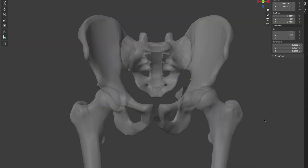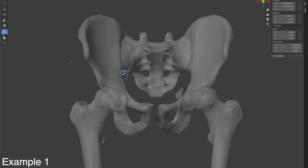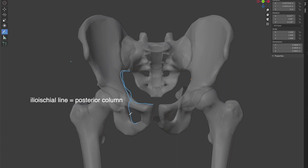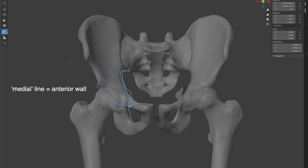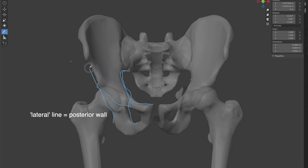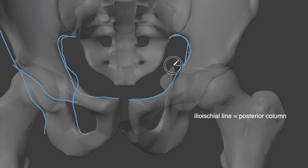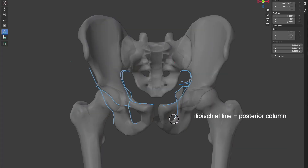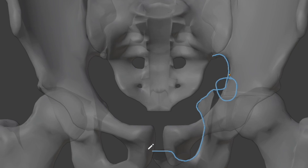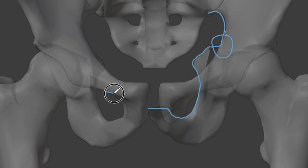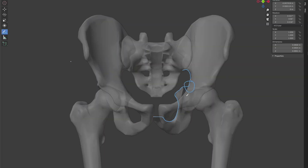Let's go through some examples. Starting with the AP view on the right side: the iliopectineal line is smooth, the ilioischial line is smooth, the anterior wall is smooth, and the posterior wall is smooth. On the left side: the iliopectineal line is smooth, however the ilioischial line shows a sudden sharp change in angle. Going further down, there is also a lack of continuity of the lower part with the pubic bone — unlike the right side's smooth U-turn — which suggests a fracture of the posterior column.